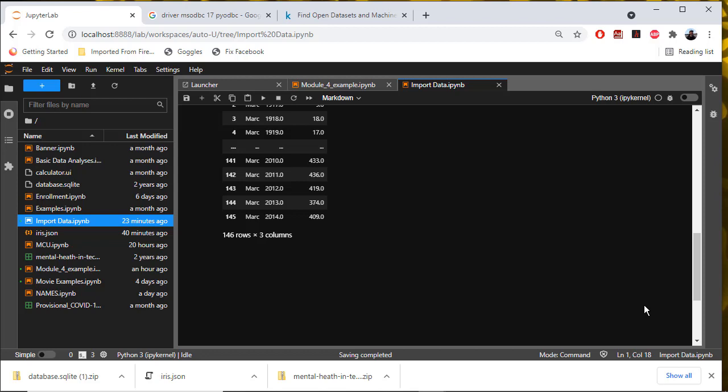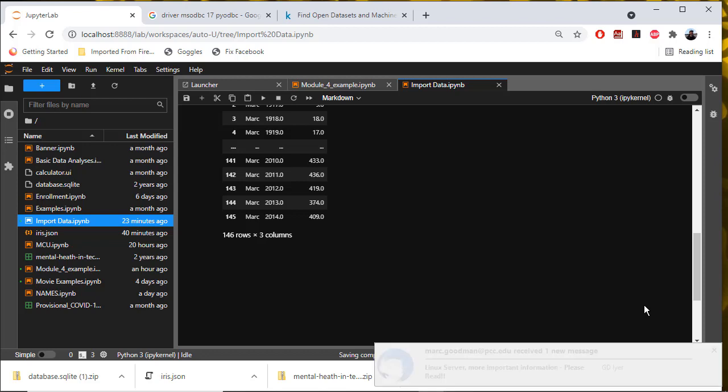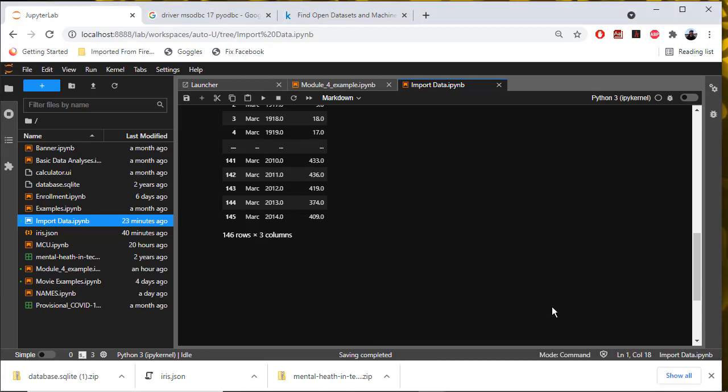The process of importing data from a SQLite database is very similar to the process of importing it from a Microsoft SQL Server database.